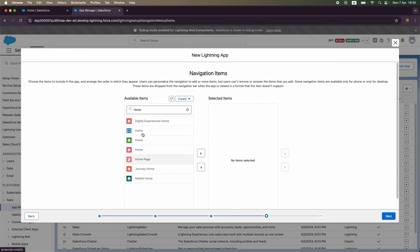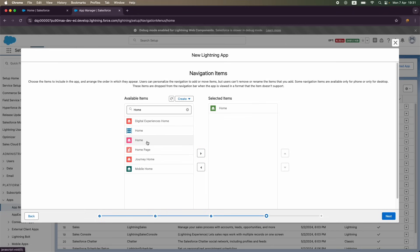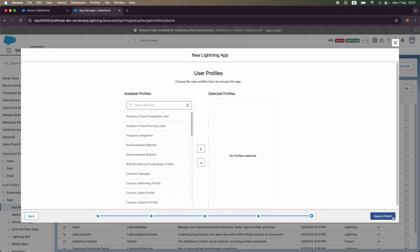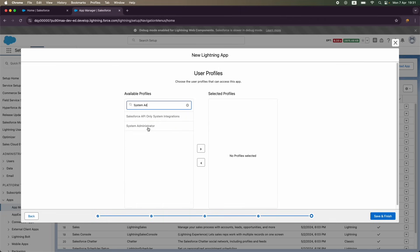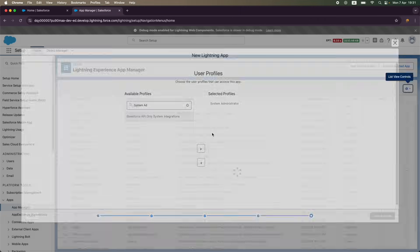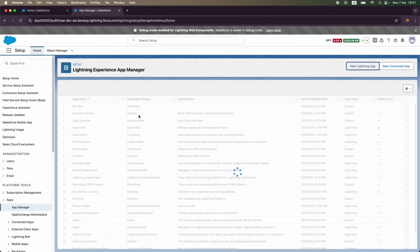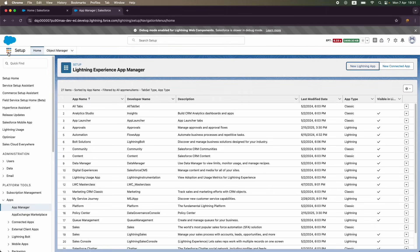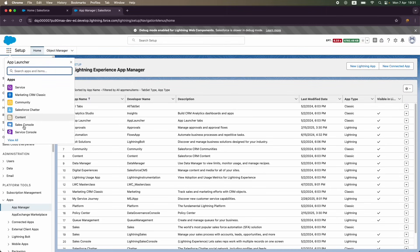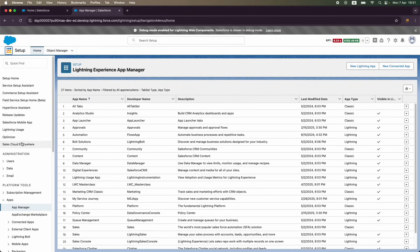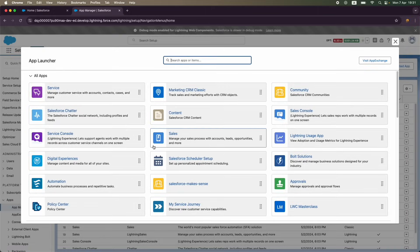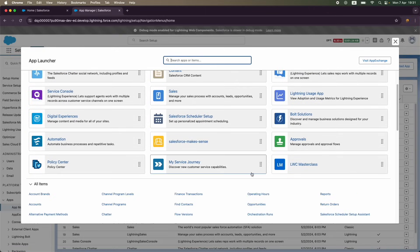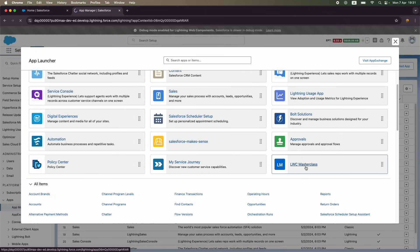I'm going to say Next. I don't need a utility bar. I just need the home tab. Maybe yes, so I'm just going to get the home page. There are multiple homes available, so let me just pick up maybe these two. I'll say Next, and this is for the system admin, which is our profile right now. Let's say Next and Save and Finish. I'm not really included much here, but what I want to do is just go to the app launcher now. Here under View All I should start seeing my LWC Masterclass application.